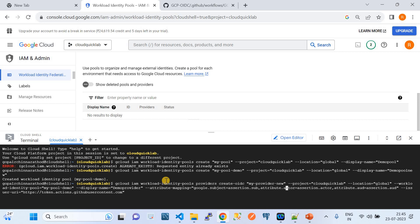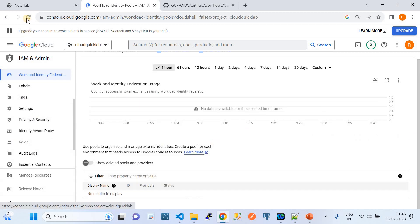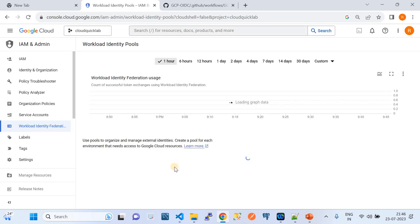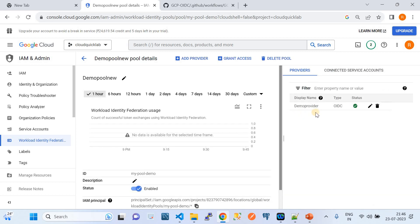The next important parameter is the issuer URI. This is very important — you need to give the URI exactly as: 'https://token.actions.githubusercontent.com'. After hitting enter, it should create an identity provider for us. I'll close the shell and refresh the GCP console — you can see the demo pool with name 'new' has been created, and underneath it a demo OIDC provider has been created.